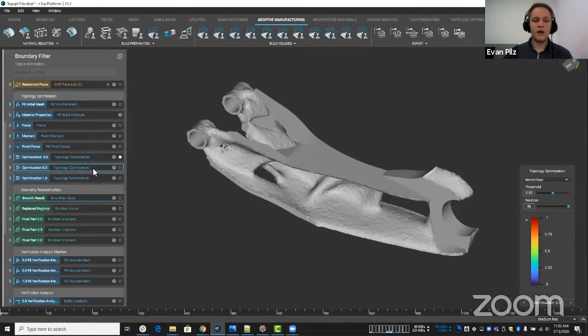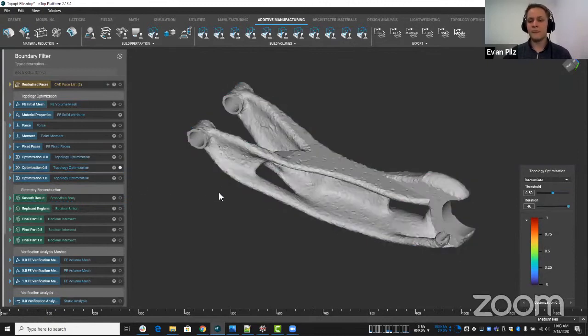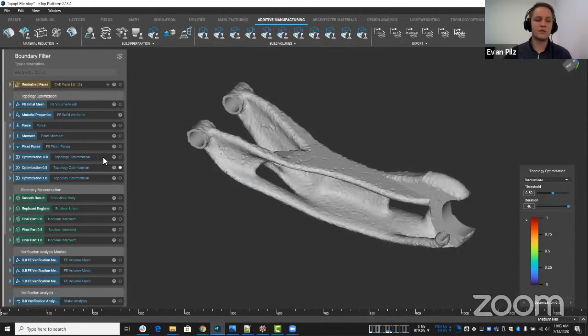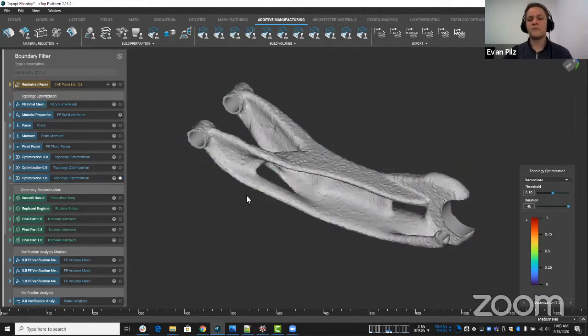I ran one at 0.5 and you can see how that changed a little bit there. And we'll look at it in more detail here. And then I ran one with 1.0. So I ran a Newman, a Dershalet, and somewhere in between.